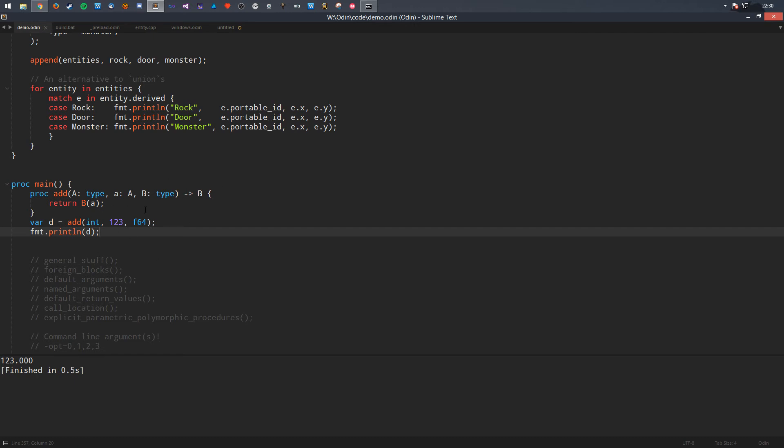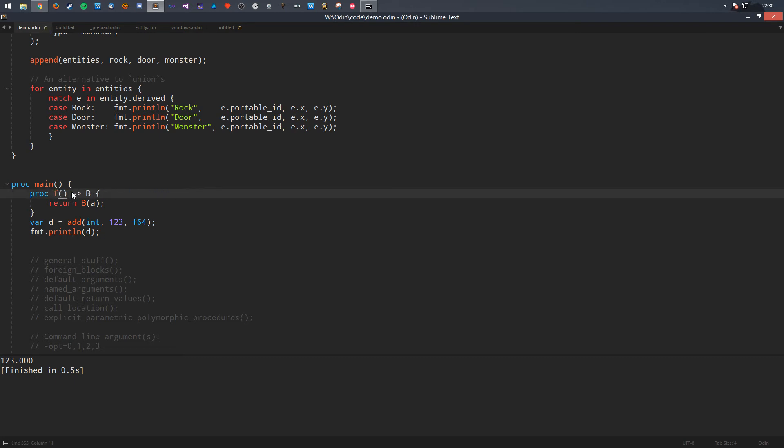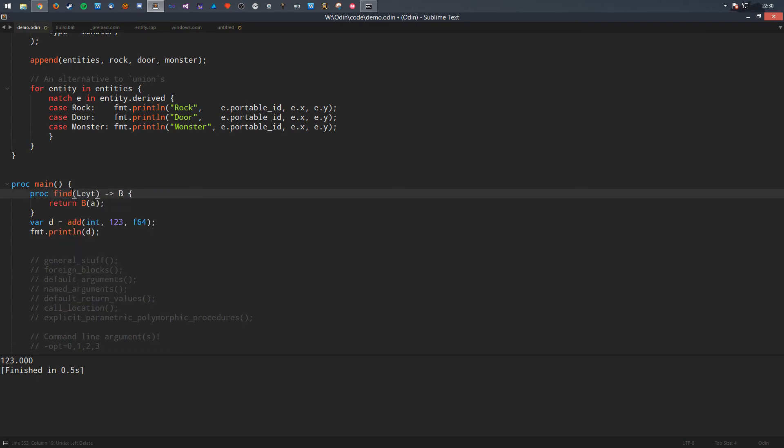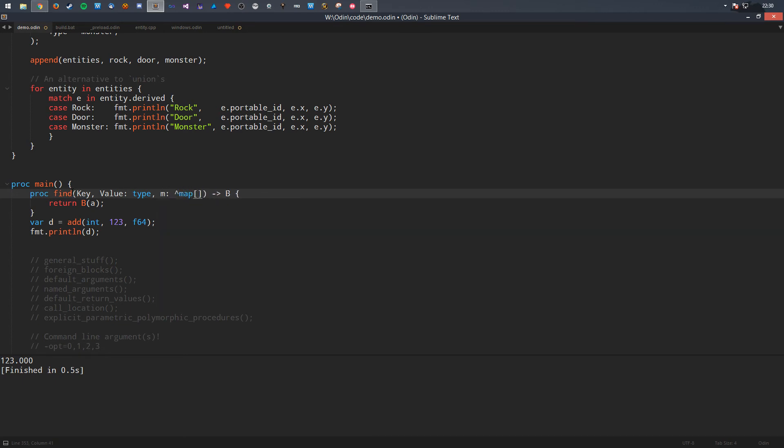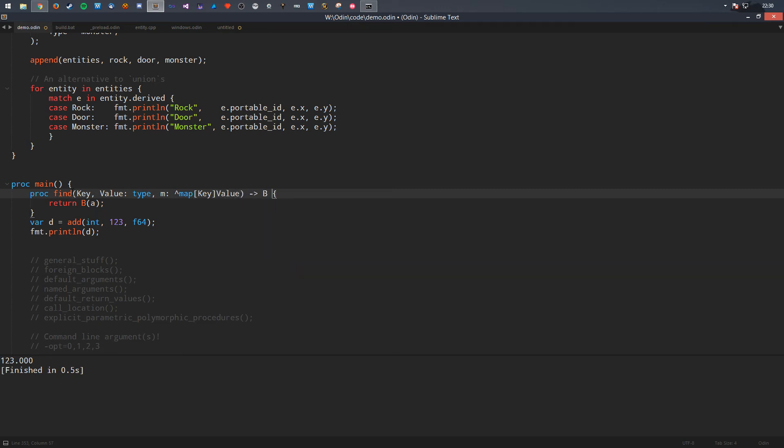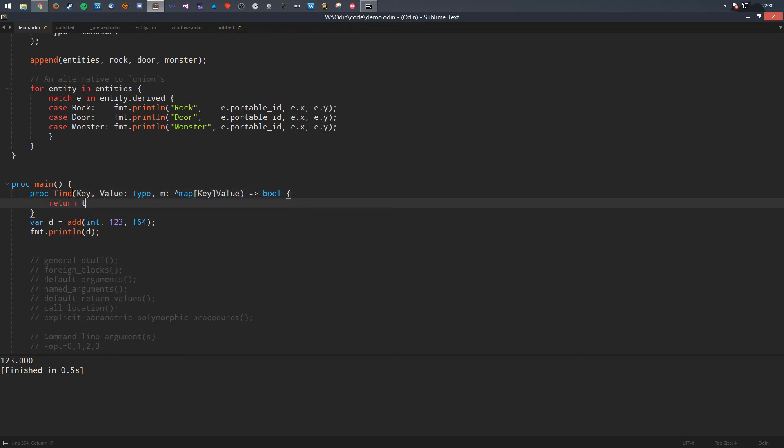So, the better way of probably doing it is you could probably have a, you could have some find, I don't know. You could have a key type, so you could have the key and value, and they're both types. And then, you have the map, so you could have M, and this is a map with the key and value. You could turn board, and you could just do something with it. So, but again, this is very explicit.